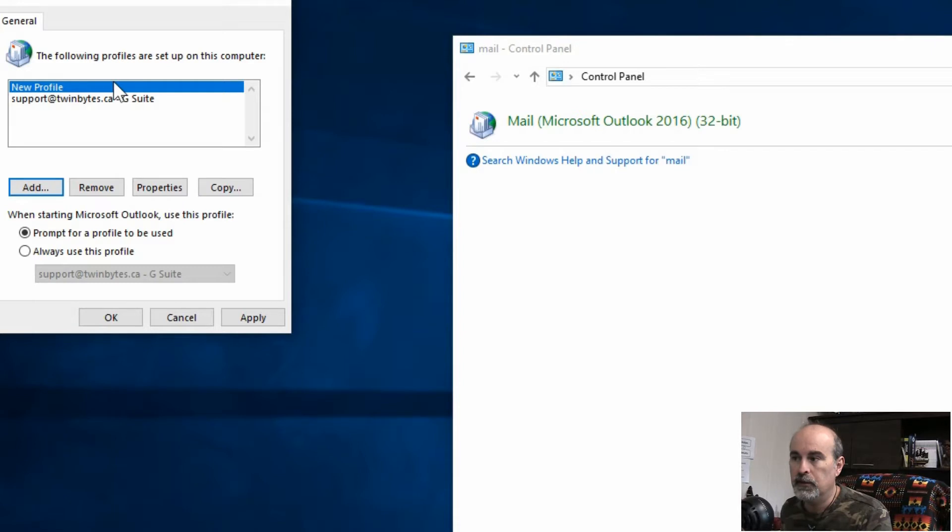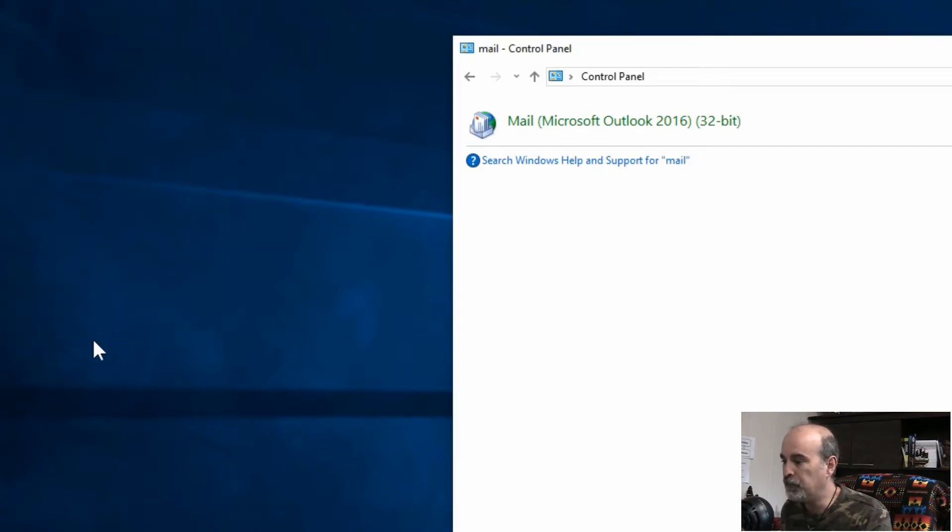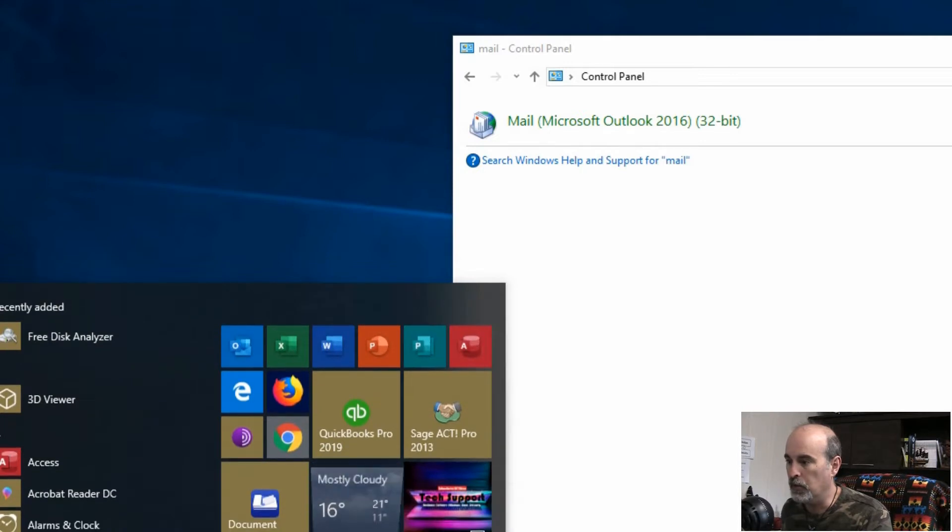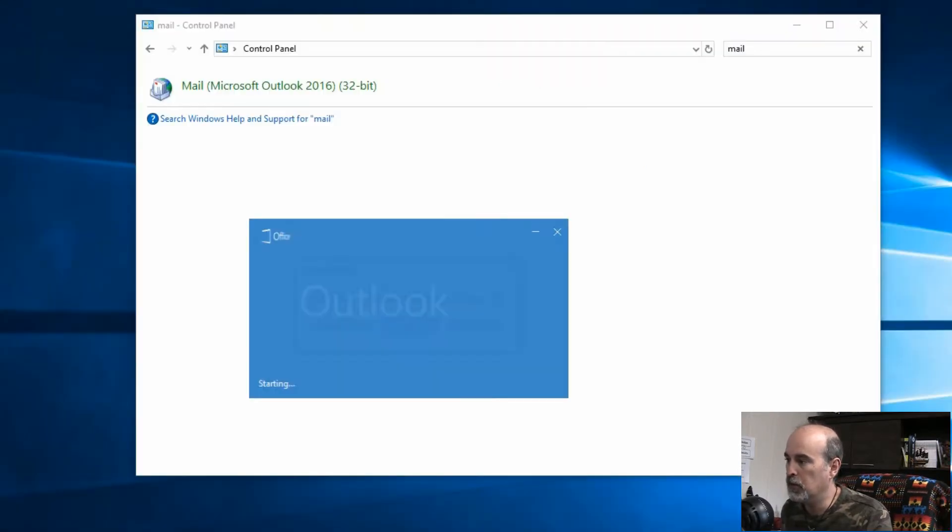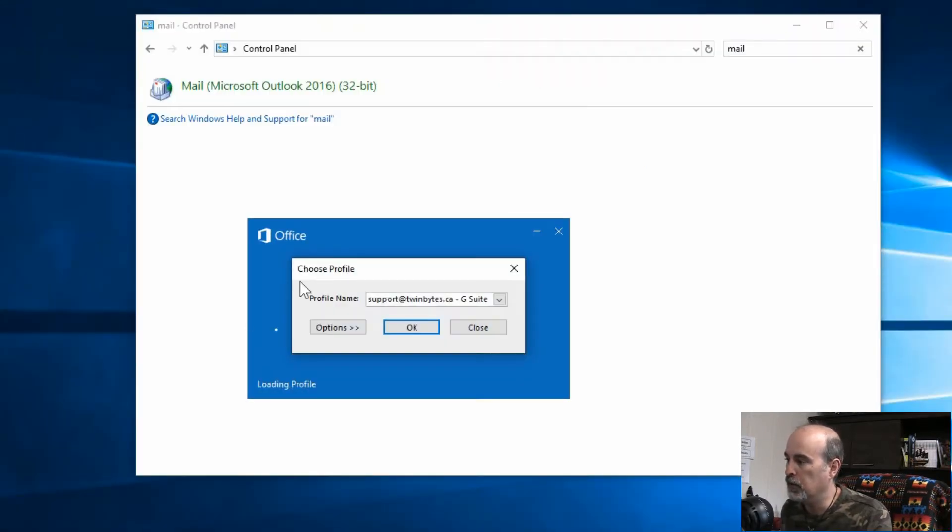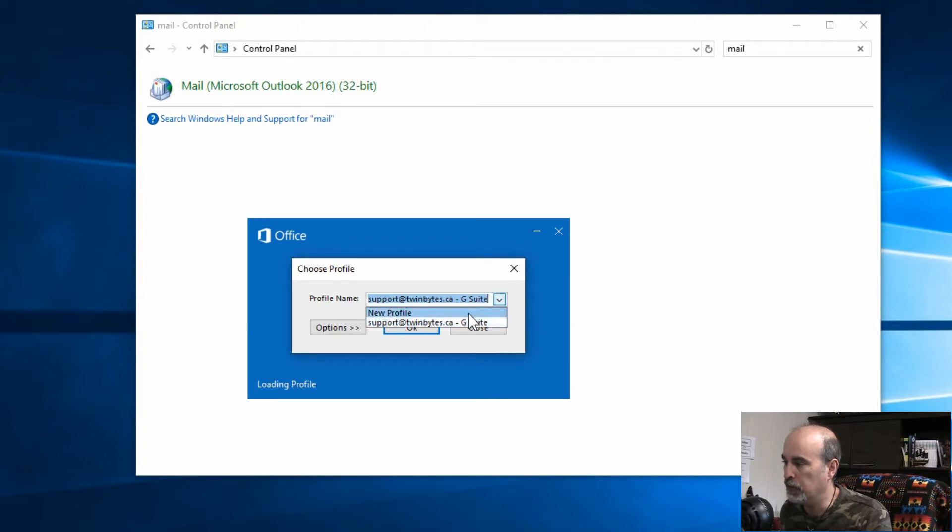But this is the bottom line at least. So if we hit okay and we go to launch Outlook, you'll see here it's prompting us for a profile to be used.